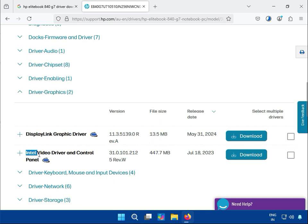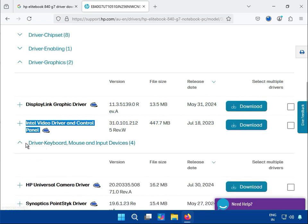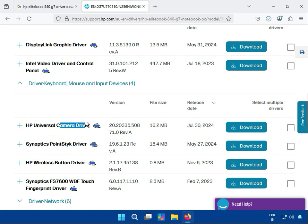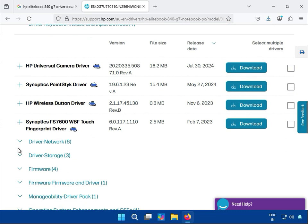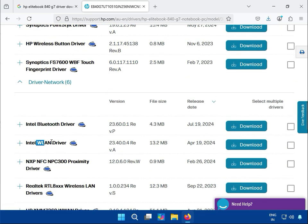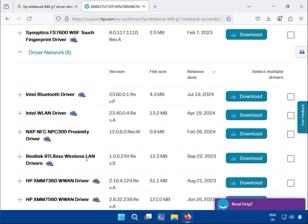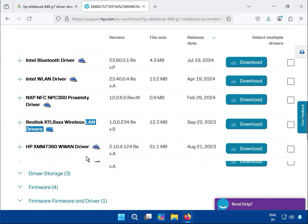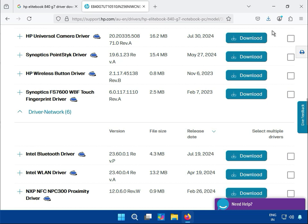Install the video driver — go to Control Panel, click to download. Then keyboard and mouse — okay. Next is camera driver, then network. This is Bluetooth, this is for Wi-Fi, and this is for LAN. Wireless LAN means Wi-Fi.